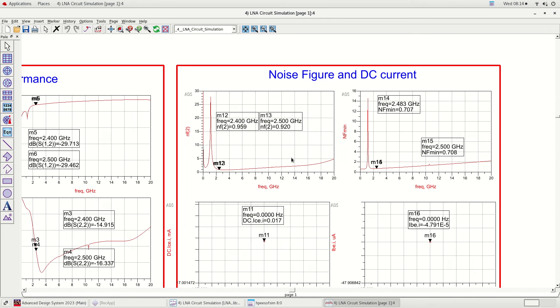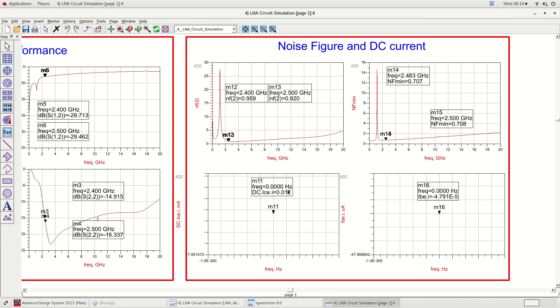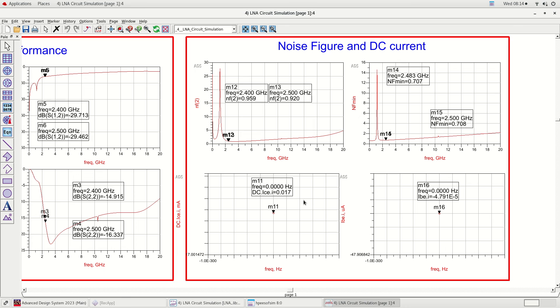This graph shows noise figure and DC simulation. The excellent noise figure of 0.92 dB to 0.95 dB was obtained across 2.4 gigahertz to 2.5 gigahertz frequency range. The collector current IC of 0.017 milliamps is obtained, which is also the total current draw of the LNA. The base current IB is very small and negligible.